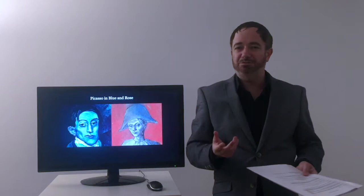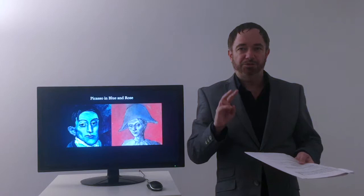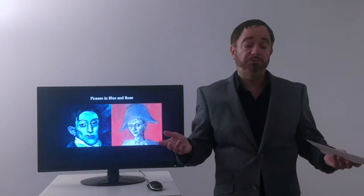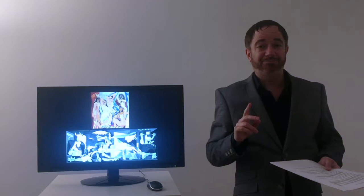Now if I was to say the name Picasso to you, I wonder what would come to mind. For most people, two paintings are often referred to and they're not of the blue and rose period era. The paintings in question tend to be these two.